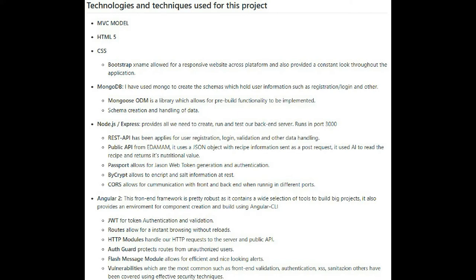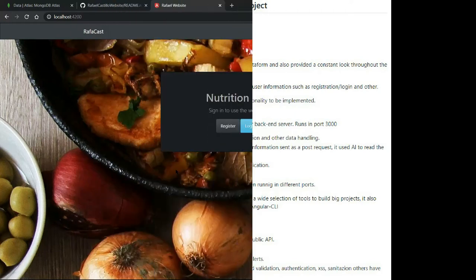We'll be using the Passport library featuring JSON web tokens for user authentication, and we're going to build our own REST API for registration, login, and other data interactions. For the front end, I've used Angular 2 and its convenient CLI. We're using Angular routers, HTTP modules, JSON web tokens for validation, and we'll also authenticate our routes using Auth Guard.